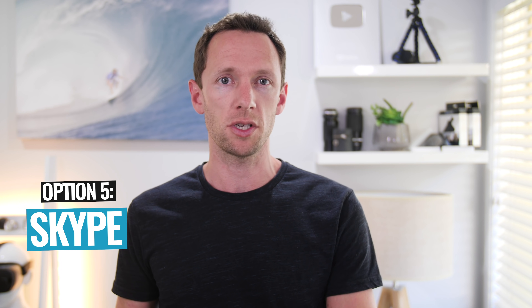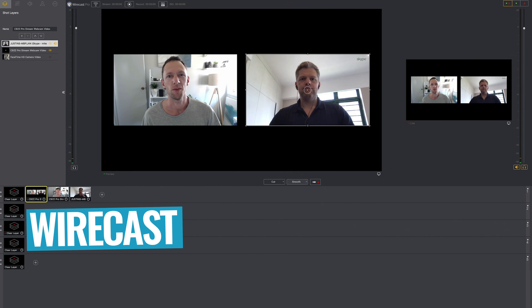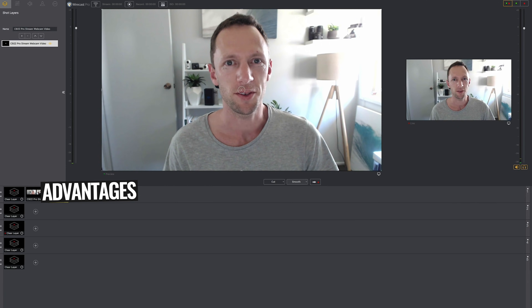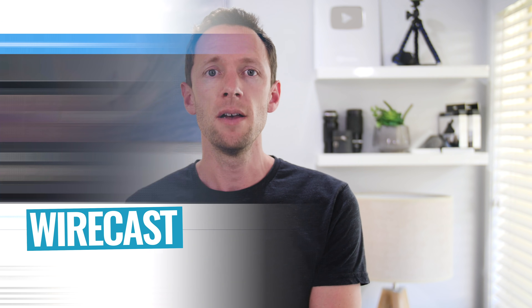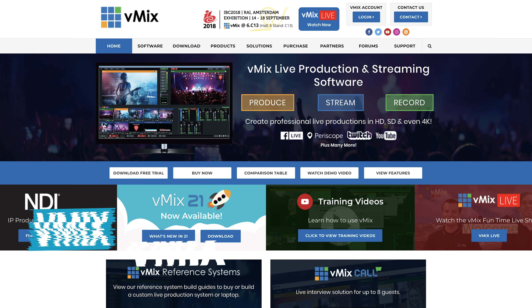Option number five is using professional live streaming software. Very similar to option number two where we had Skype set up with OBS, but this is where we're using Skype with professional-level software like Wirecast or vMix. The biggest benefit with using professional live streaming software like vMix or Wirecast to bring in guests and live stream to YouTube with multiple people is that you'll get the greatest amount of control, flexibility, power, and performance with your live streams. It's very similar to option two where we were using OBS, but Wirecast and vMix have so many more features, tools, and a lot more power and performance behind them.